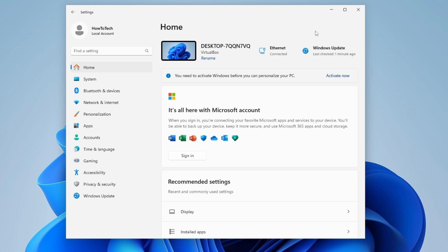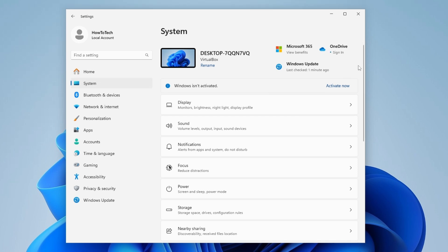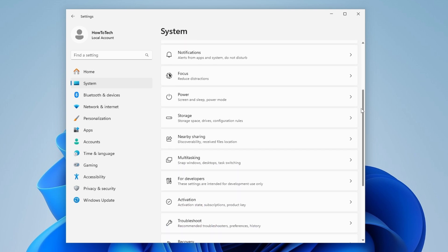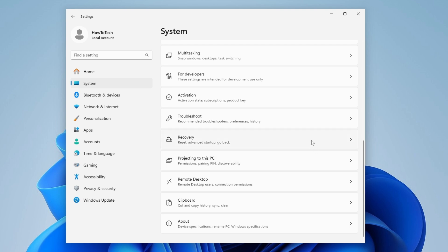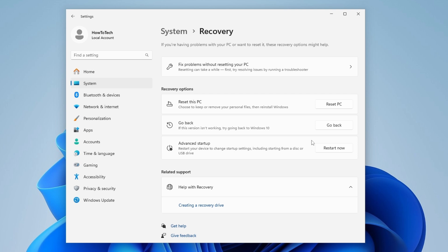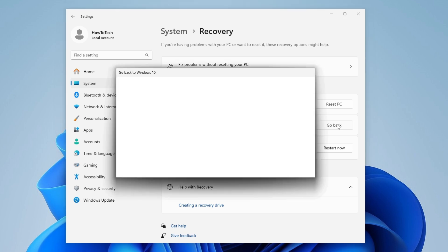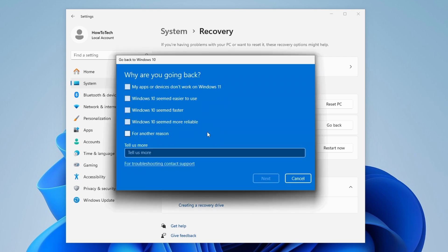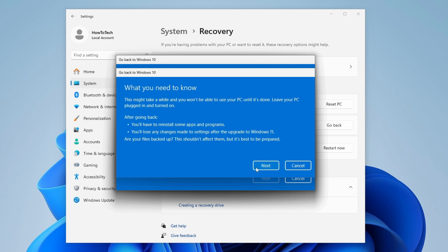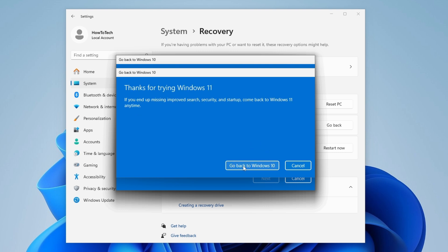If you tested Windows 11 and don't like it, go to System settings, scroll down to Recovery, and click 'Go back'. Note: after 10 days have passed you will no longer be able to go back to Windows 10. Give a reason why you don't like Windows 11, click Next, then 'No thanks', Next, and 'Go back'. That's pretty much it — you'll go back to Windows 10 without losing your data. Thank you for watching; subscribe for more tutorials, and see you next video!